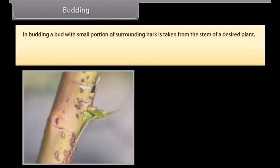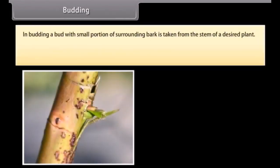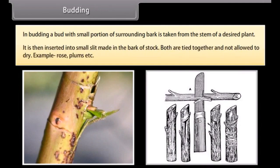Budding. In budding, a bud with a small portion of surrounding bark is taken from the stem of a desired plant. It is then inserted into a small slit made in the bark of the stock. Both are tied together and not allowed to dry. Examples include rose and plums.